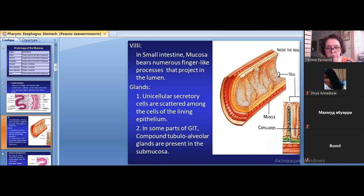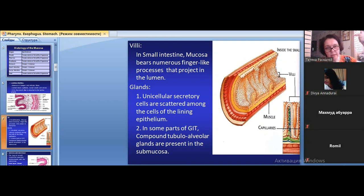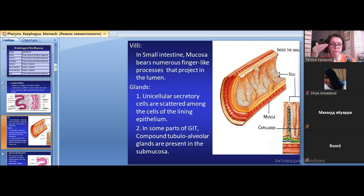In the small intestine, an extra element of relief — the villus — is present only in the small intestine because of its special absorptive function. Villi increase the absorptive surface of the small intestine. They are projections of the lamina propria into the epithelium. The crypt is the opposite structure — it is an invagination of the epithelium into the lamina propria.